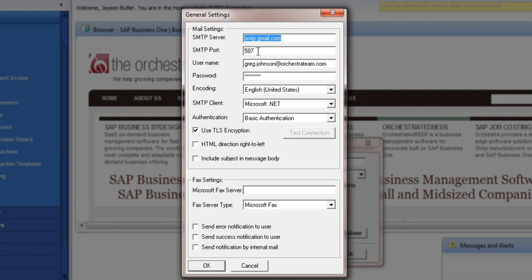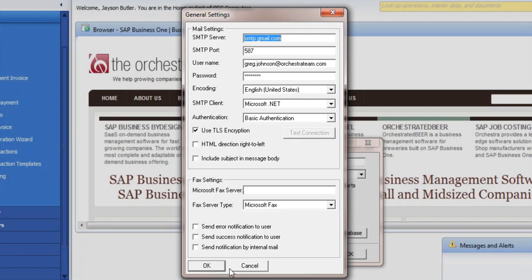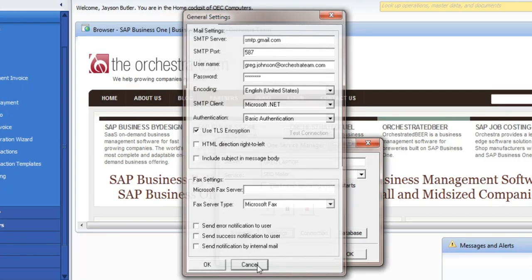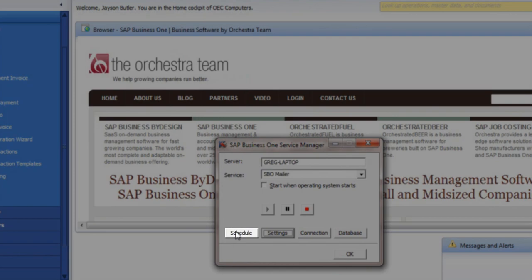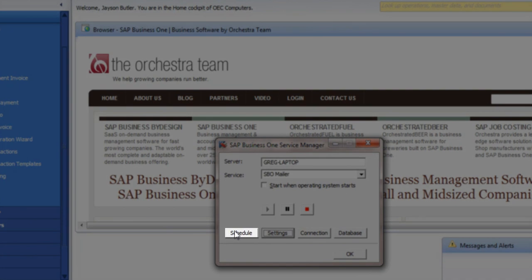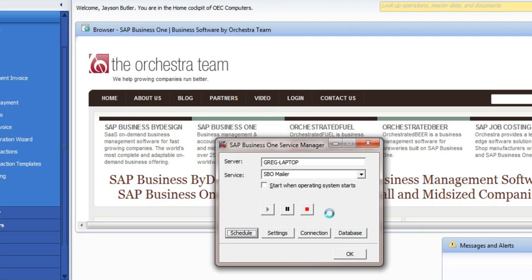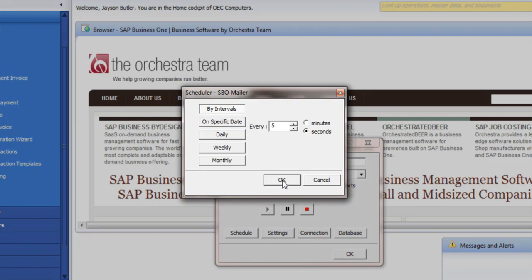The port outbound is 587 — I believe 25 also works, I've tested both. So once that's done, you say OK. Other setting areas that are important is how often you want your server to send email from SAP.